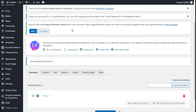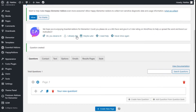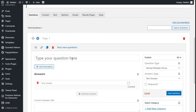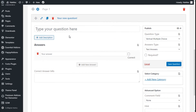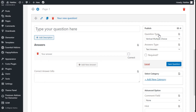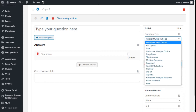We are going to click on create quiz. Here we have our page — page one.